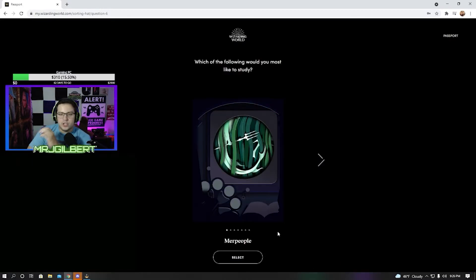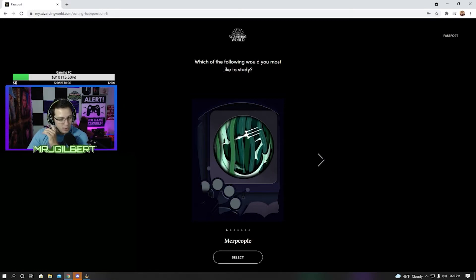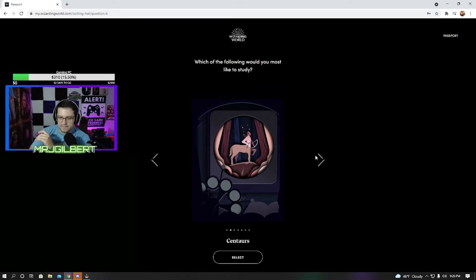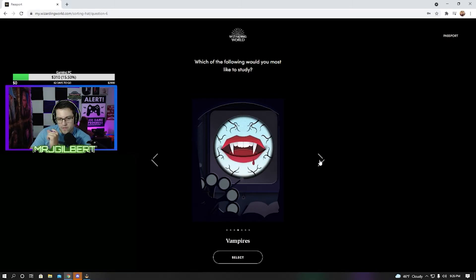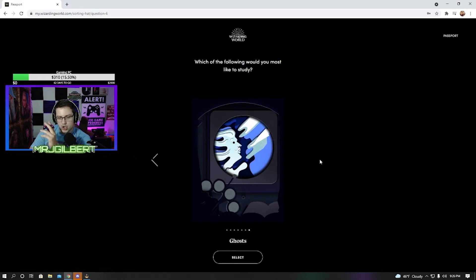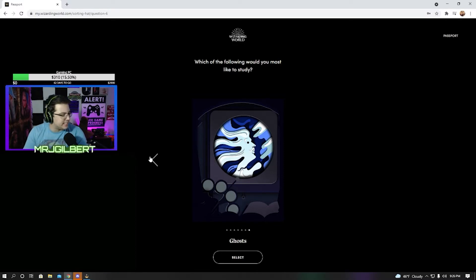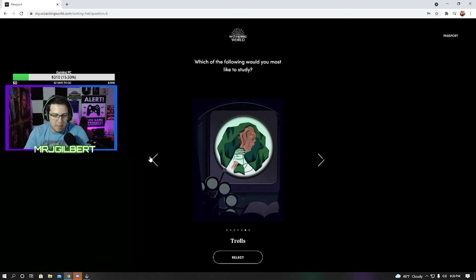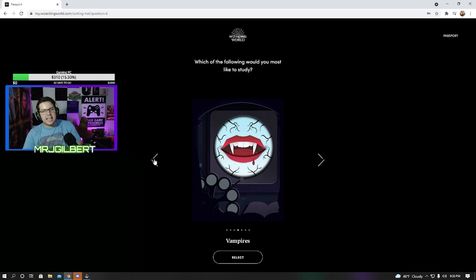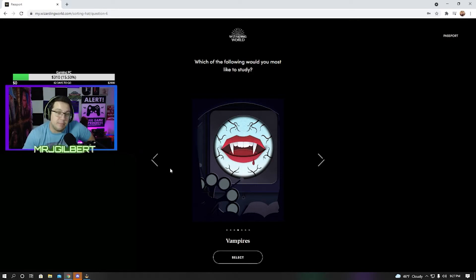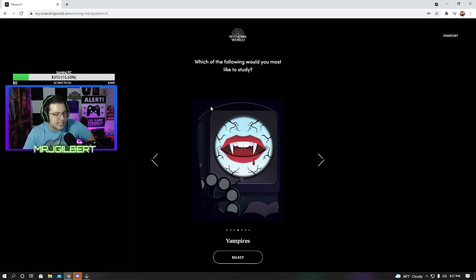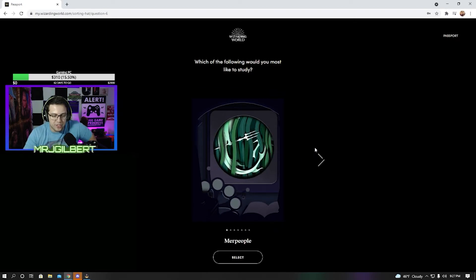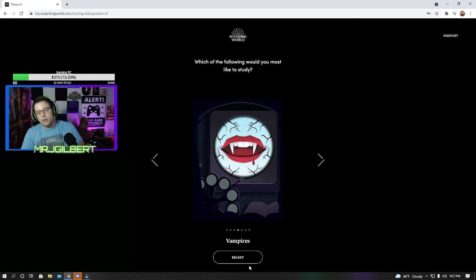Which of the following would you most like to study? Merpeople, centaurs, werewolves, vampires, goblins, trolls, or ghosts? Going back to my Magic the Gathering days, I would say I've always had an interest in vampire-themed things. Like Magic the Gathering, they have vampire decks, themed decks. Like Vampire the Masquerade games, the Bloodhunt game. Vampire-themed things I really like. So of this list, I would go vampires.